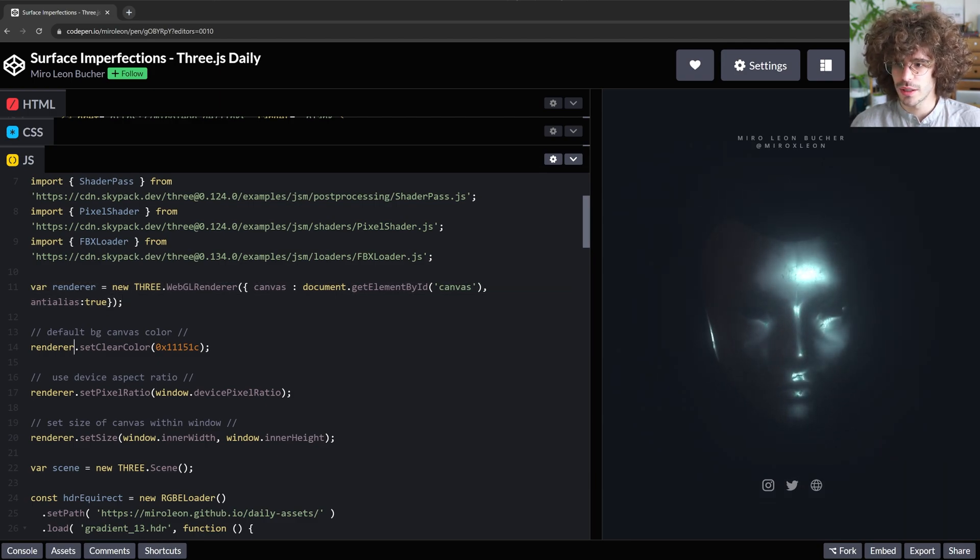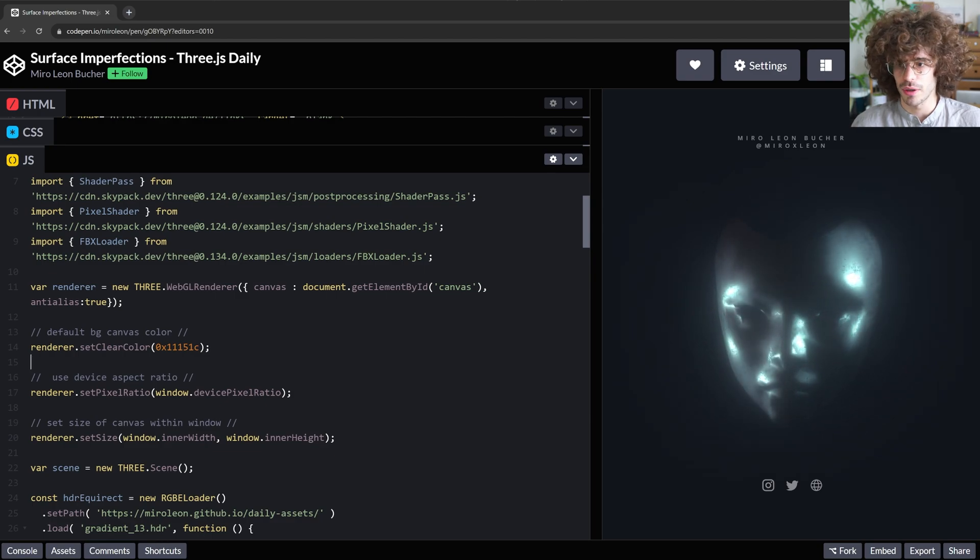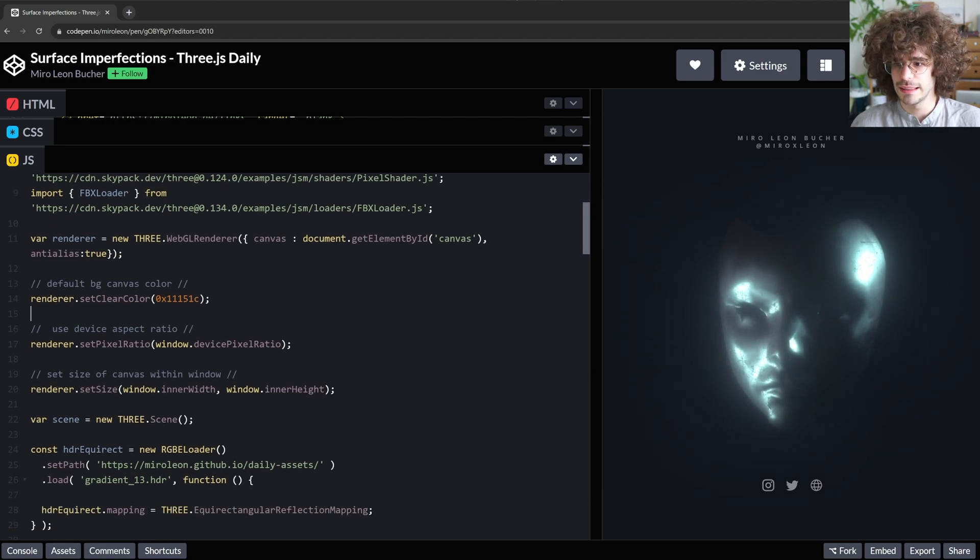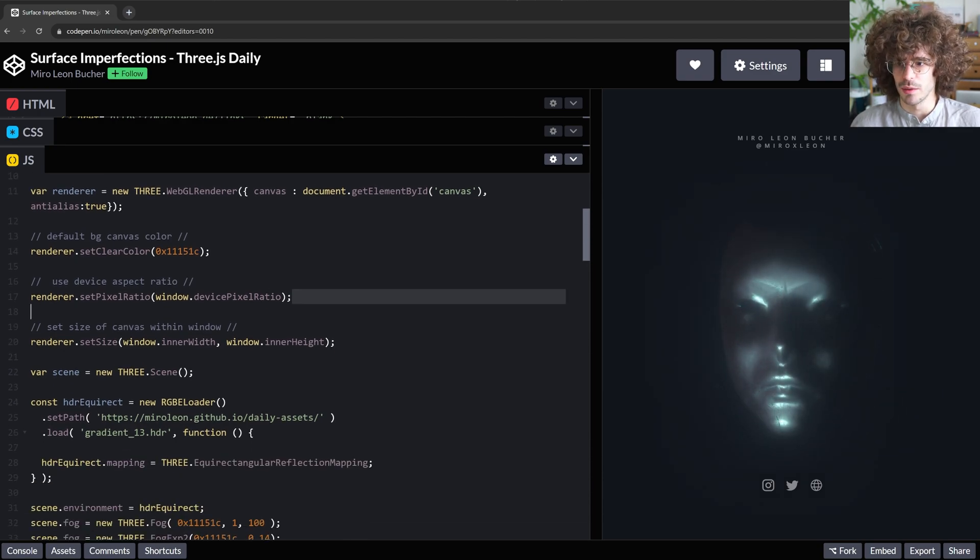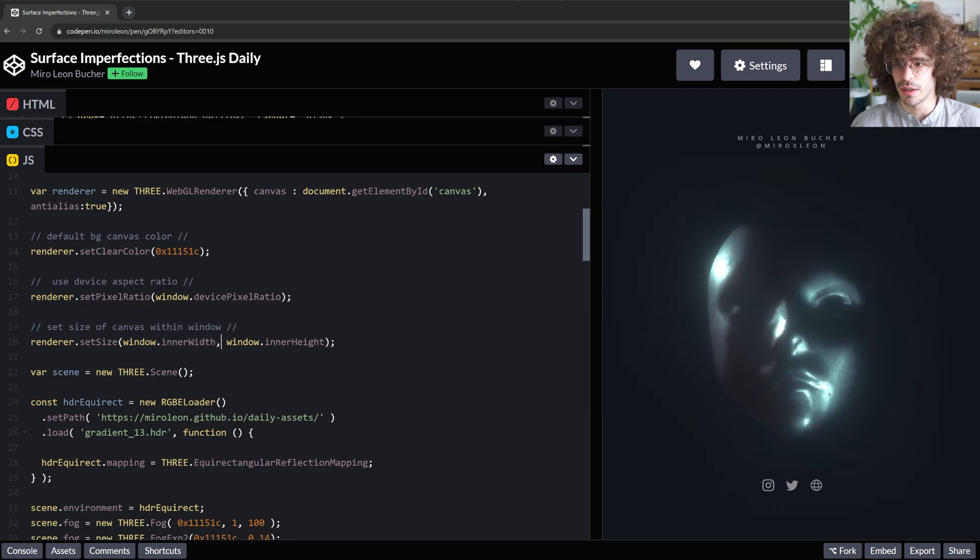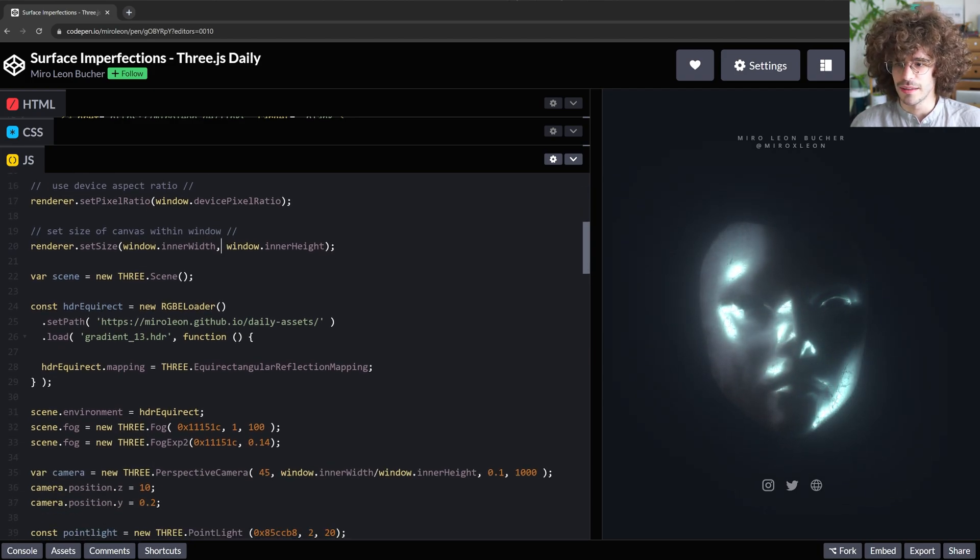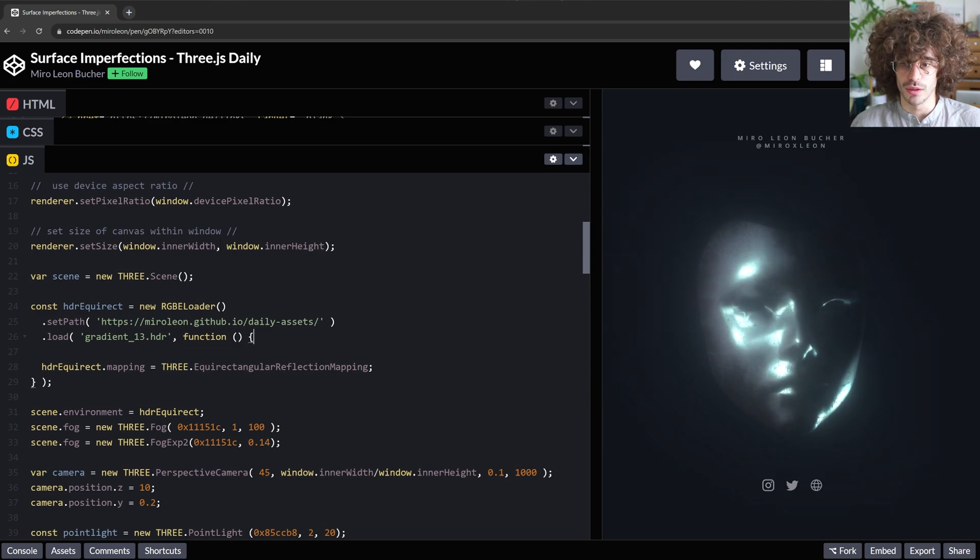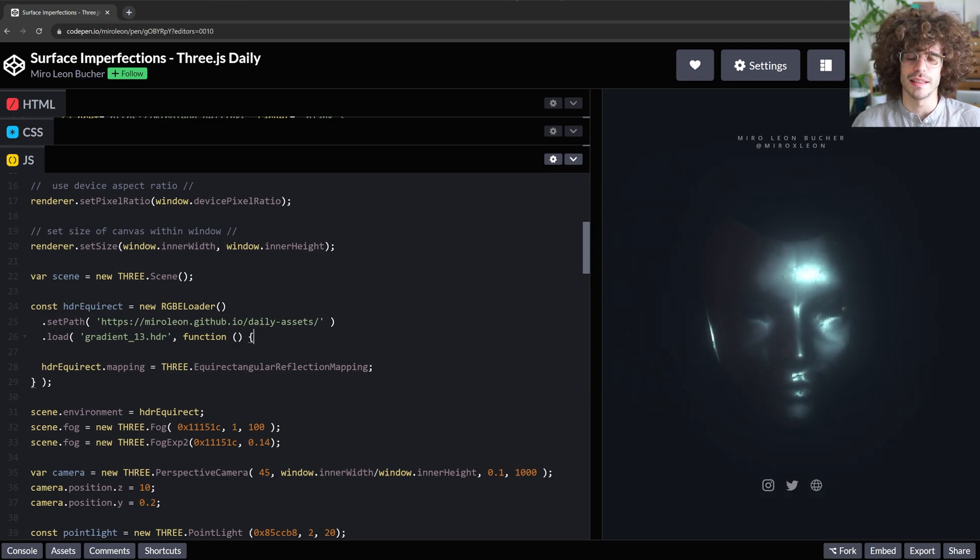We create a renderer, we set a background color, so if you want to change the background color, you can do that here. We set the pixel ratio, just copy paste stuff, and we set the renderer size, everything, stuff that you will copy paste just in basically every scene.